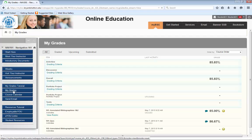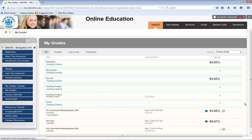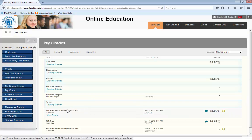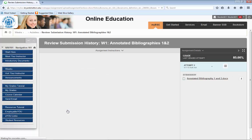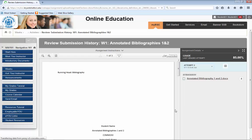Once you've opened the gradebook, you will want to locate the assignment in the list of graded activities and click on the title of the assignment. This action will take you to another page on which you will find the feedback provided by your instructor.